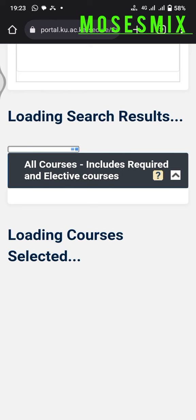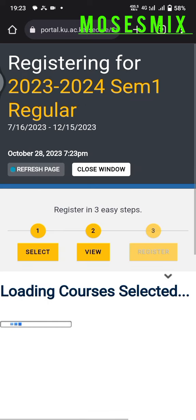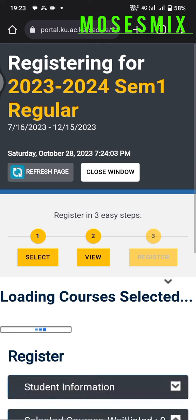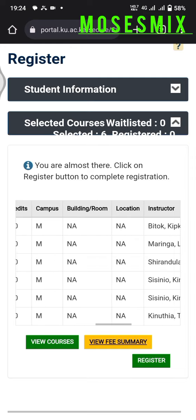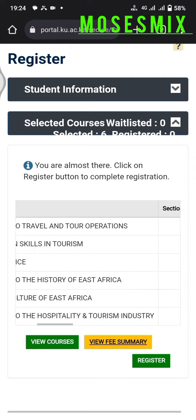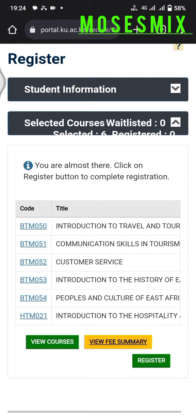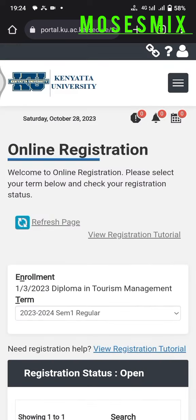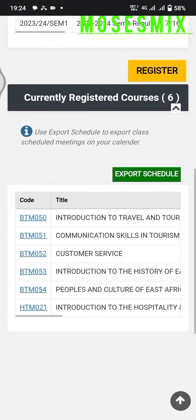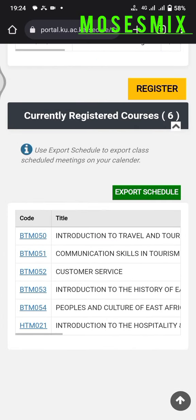After clicking on that, it takes me to another page. As you can see, these are all the courses I selected and they are all checked. I'll click on the Register tab on the bottom right. As you can see, the registration has been completed. I'll close the window, go up, and refresh the page.